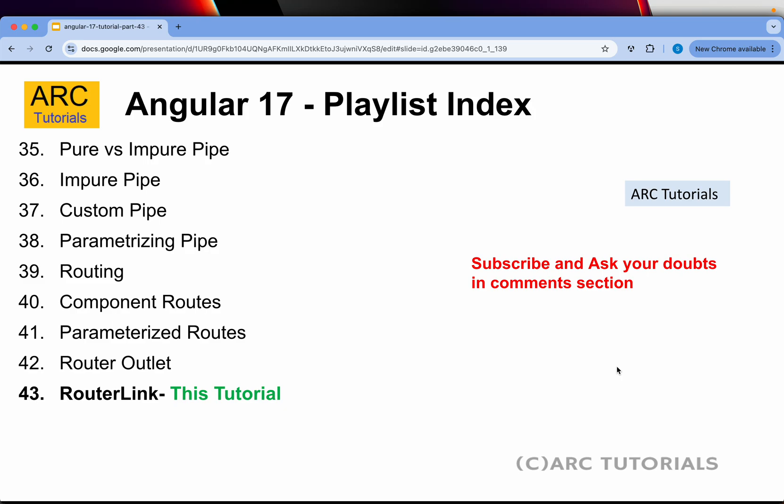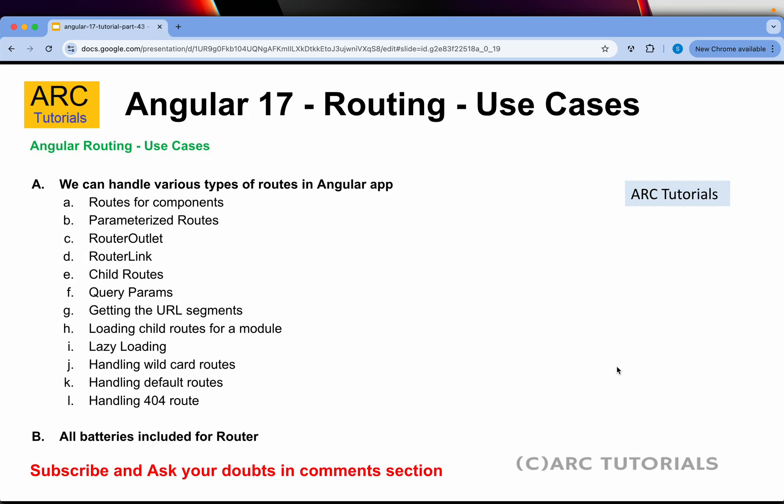Today we are learning about RouterLink. As part of this router series, I have been covering everything that you need to know about Angular routing. Make sure that you go through each one of them in order to learn and master routing.